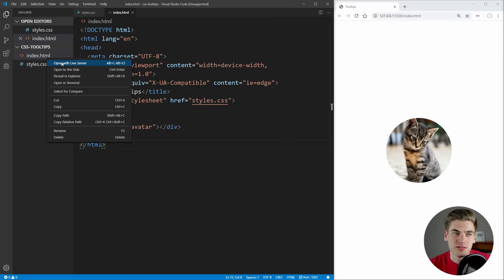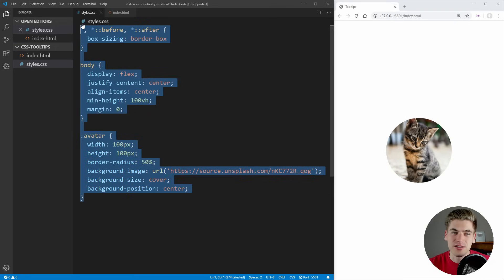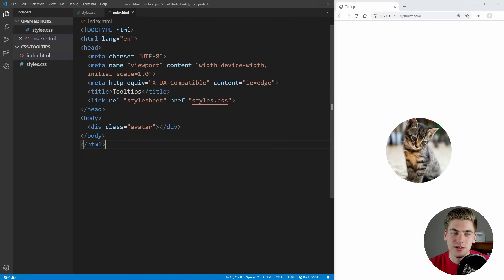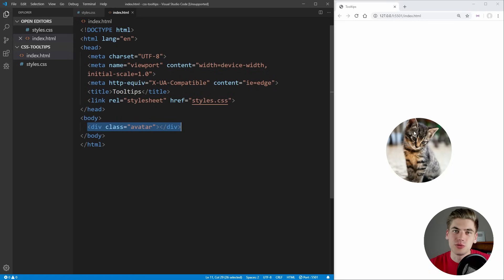On the left side of the screen I have Visual Studio Code open with just a very basic amount of information done. I have that cat image in a circle with really basic styles to make that circle image in the center of our screen. This has nothing to do with the tooltips so I've already written it out, and we have that single div which contains the cat image.